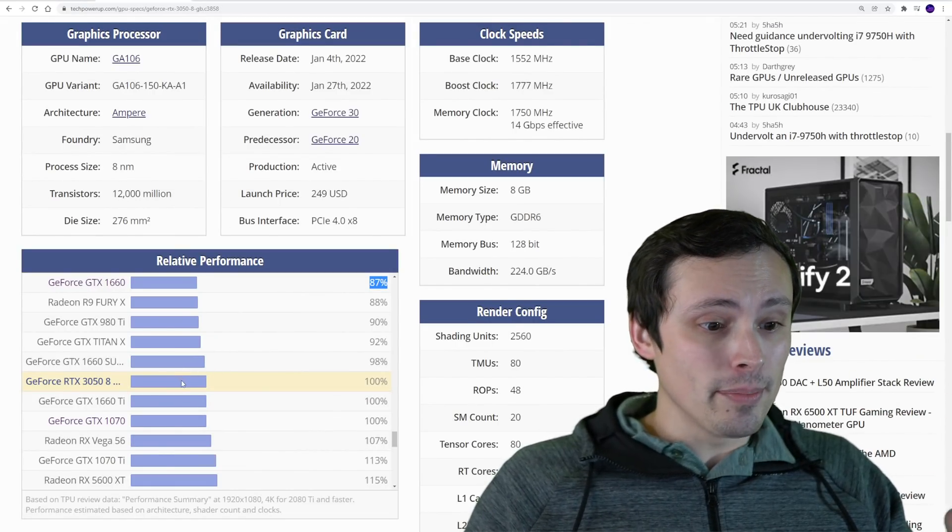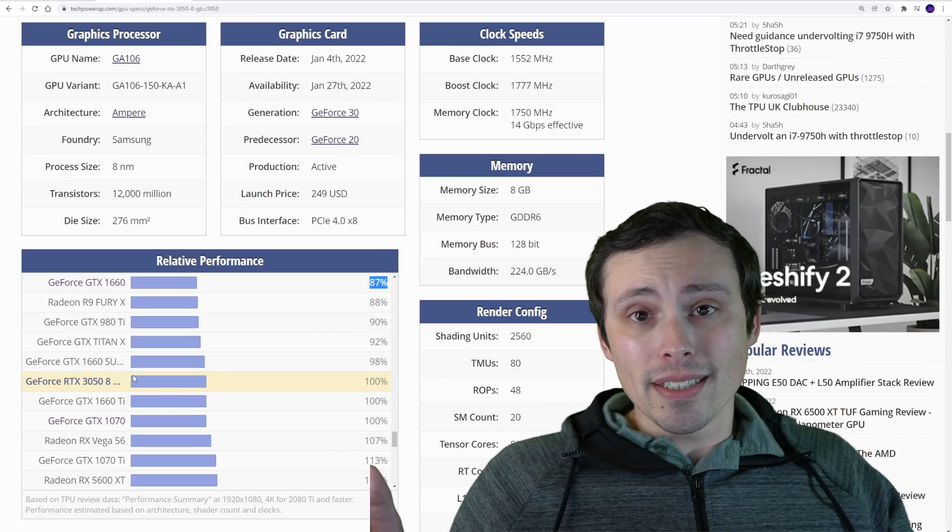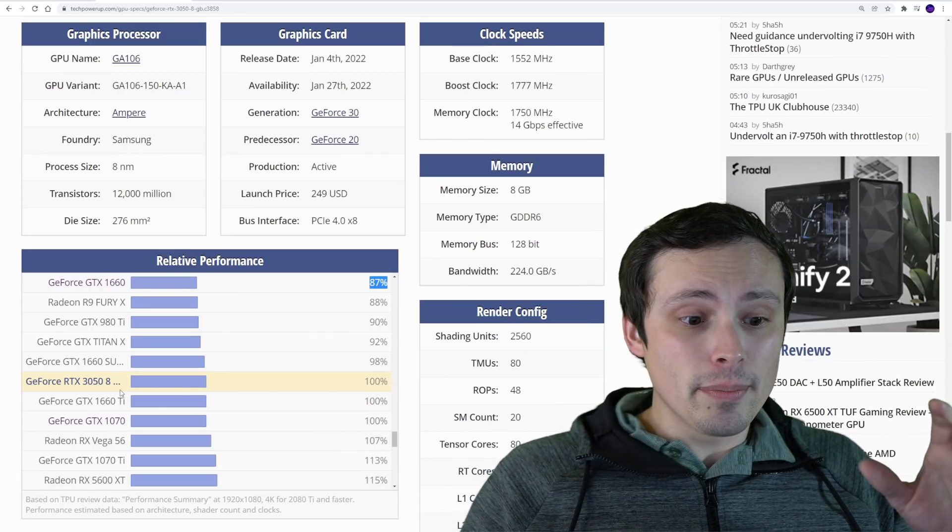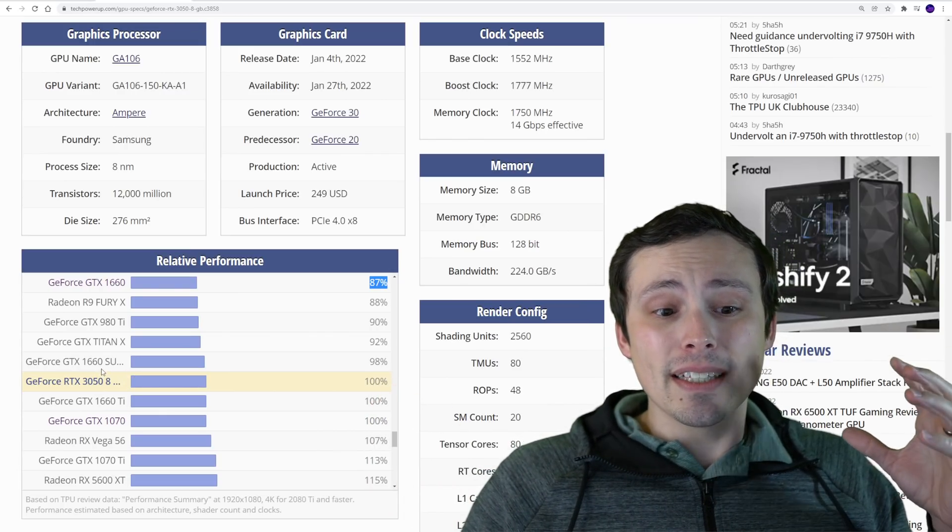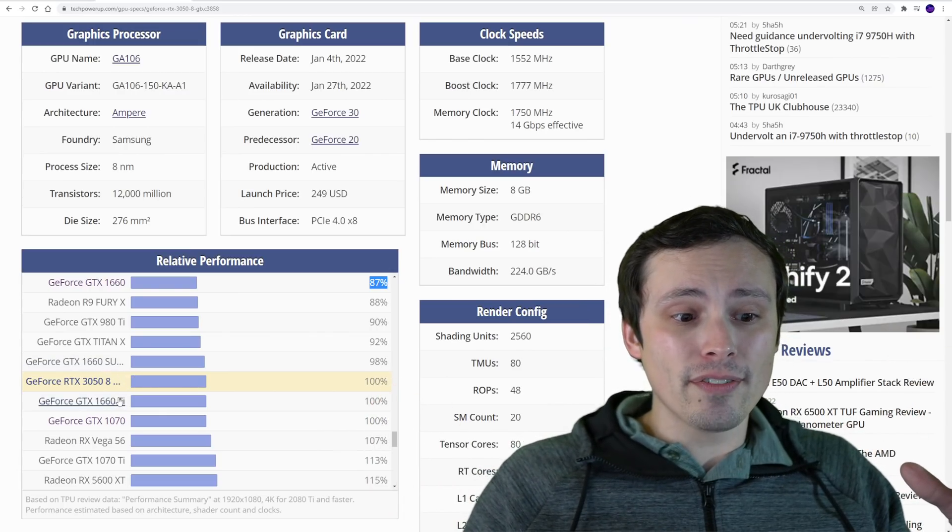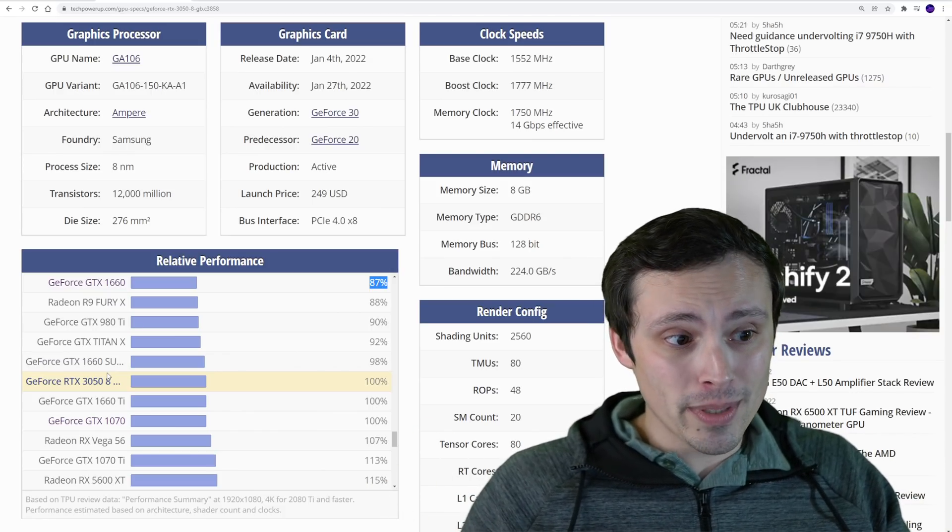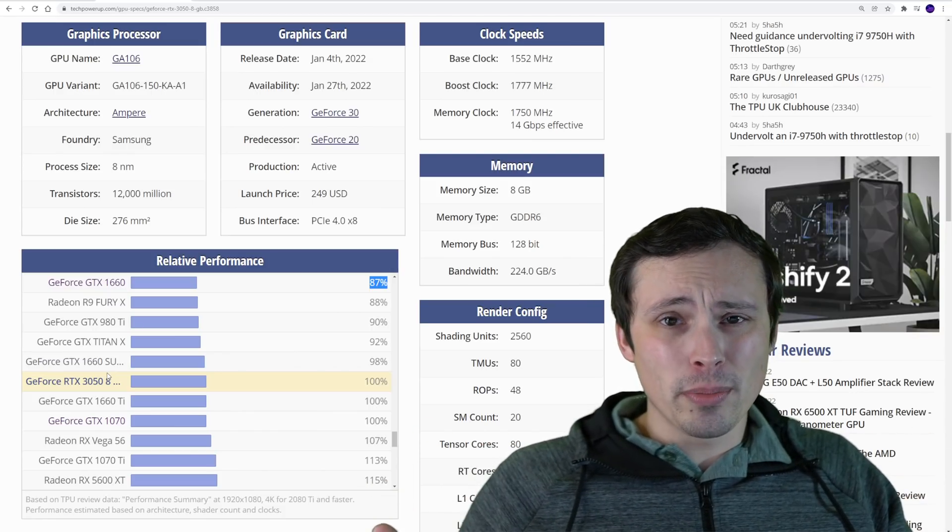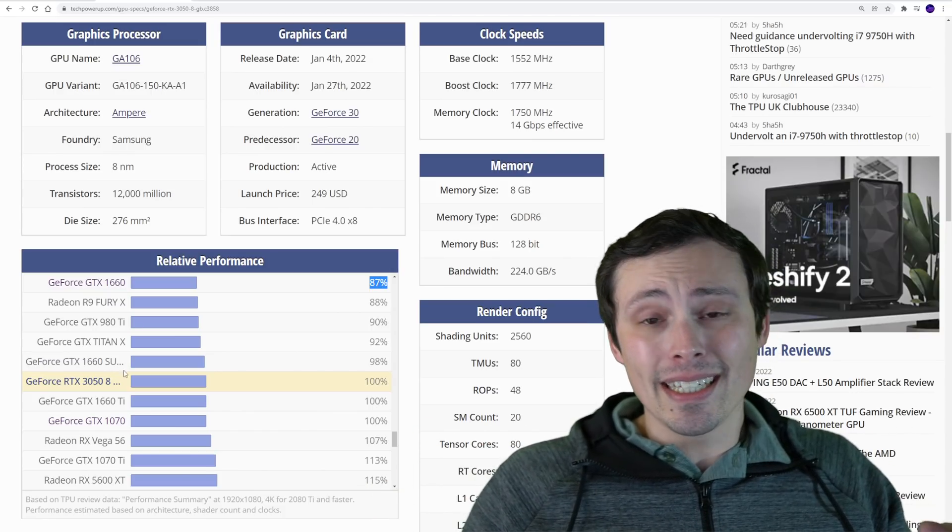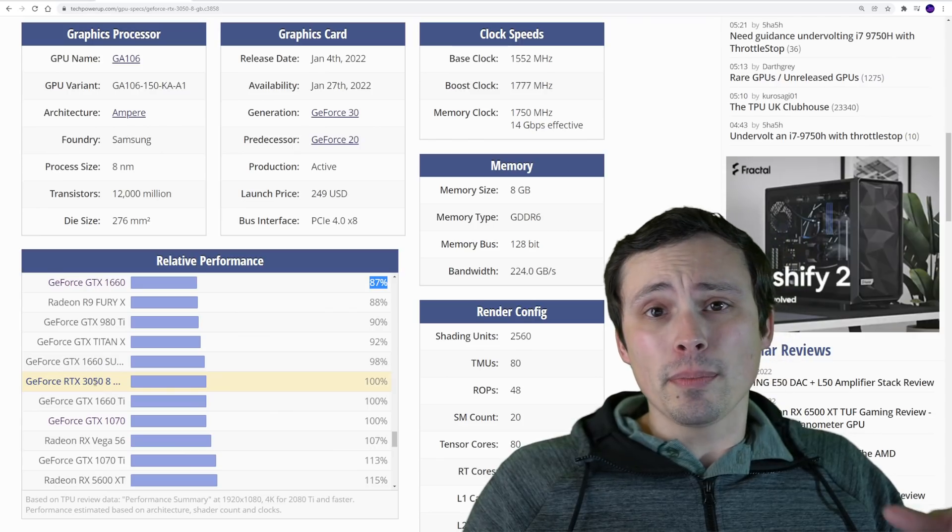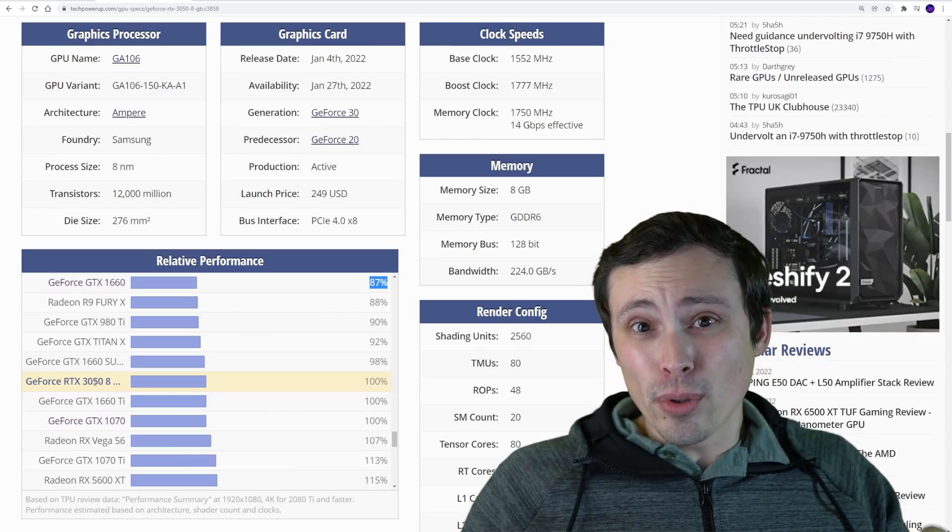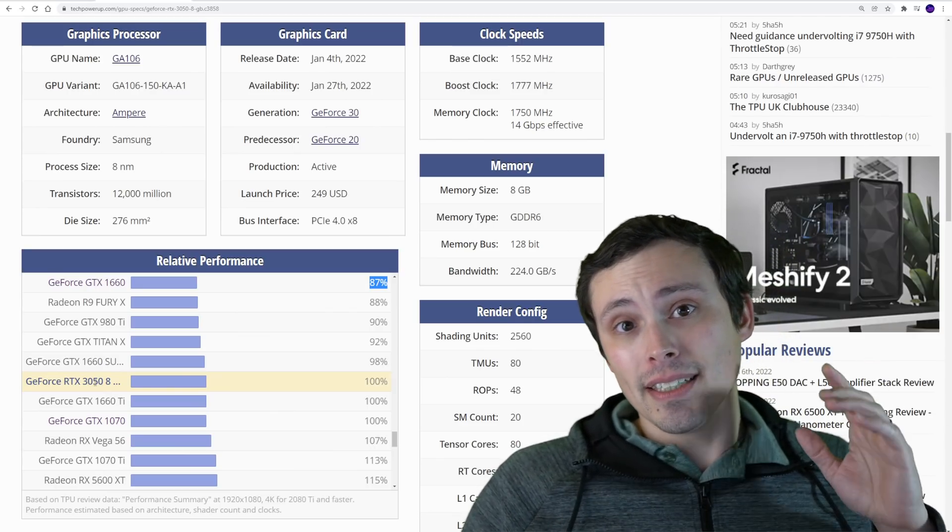I think it makes a lot more sense to play at like high settings with ray tracing off at 60 frames per second or better, which this GPU is capable of doing in many games. So I don't think ray tracing here matters. The main thing is the DLSS.